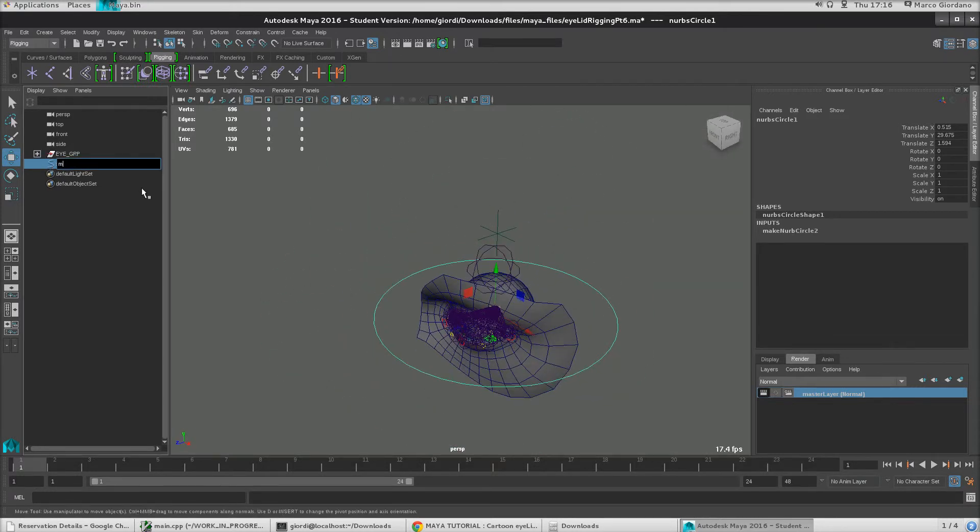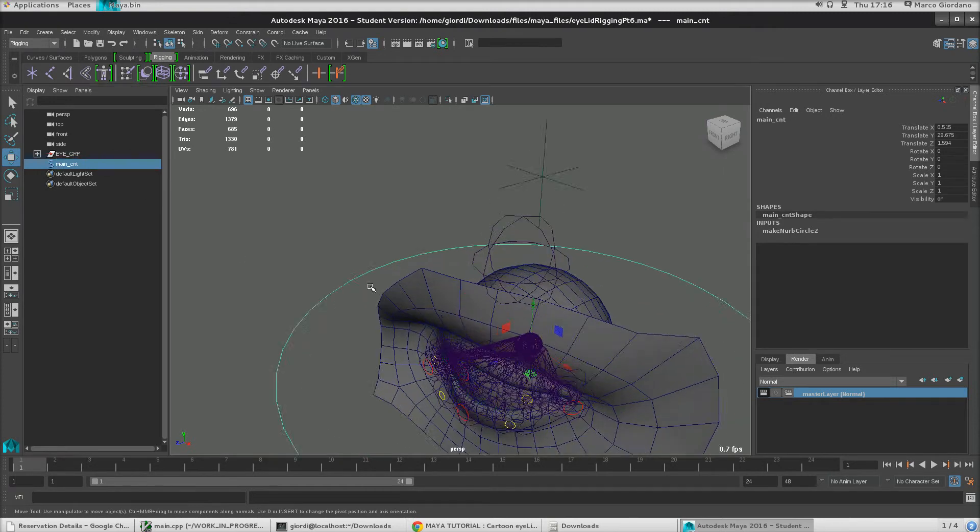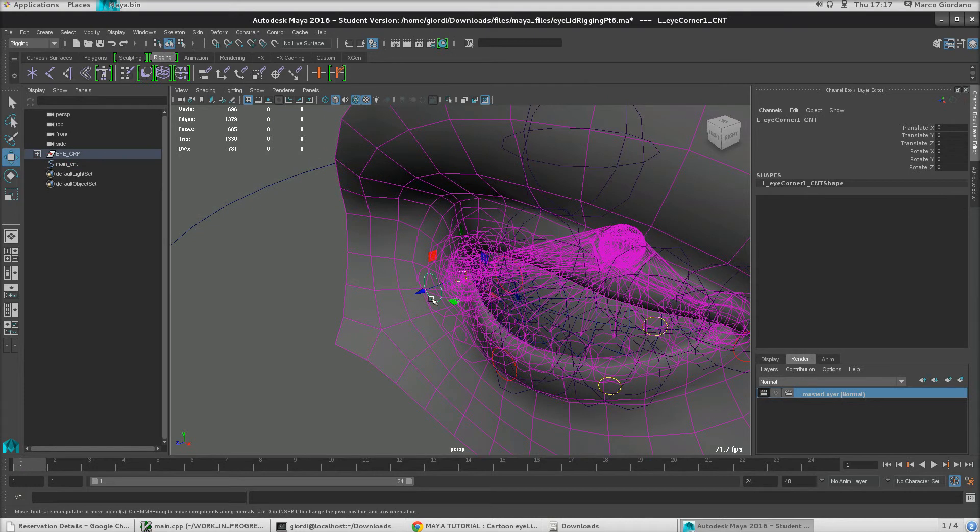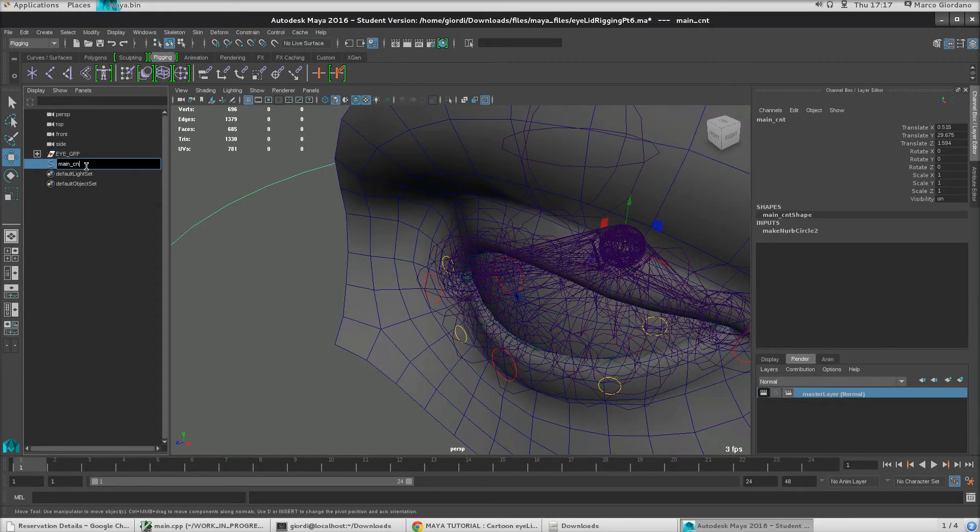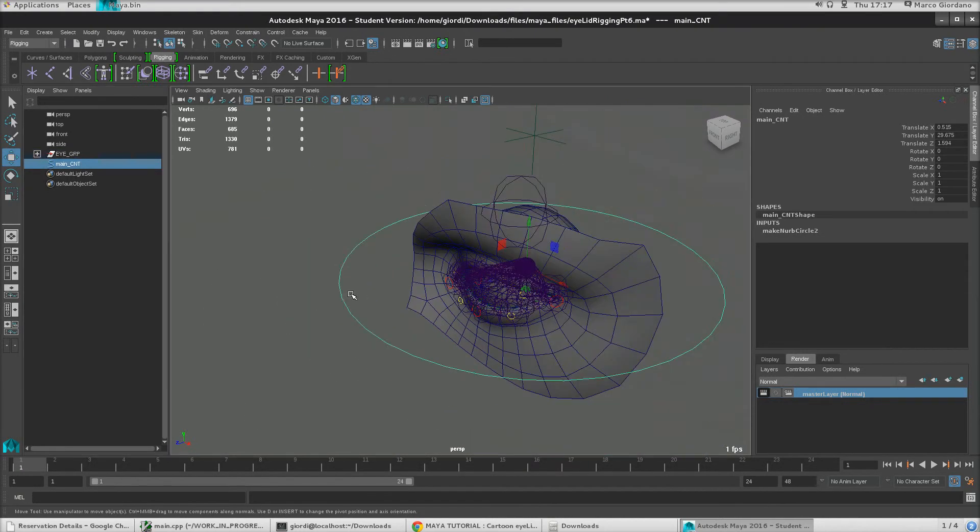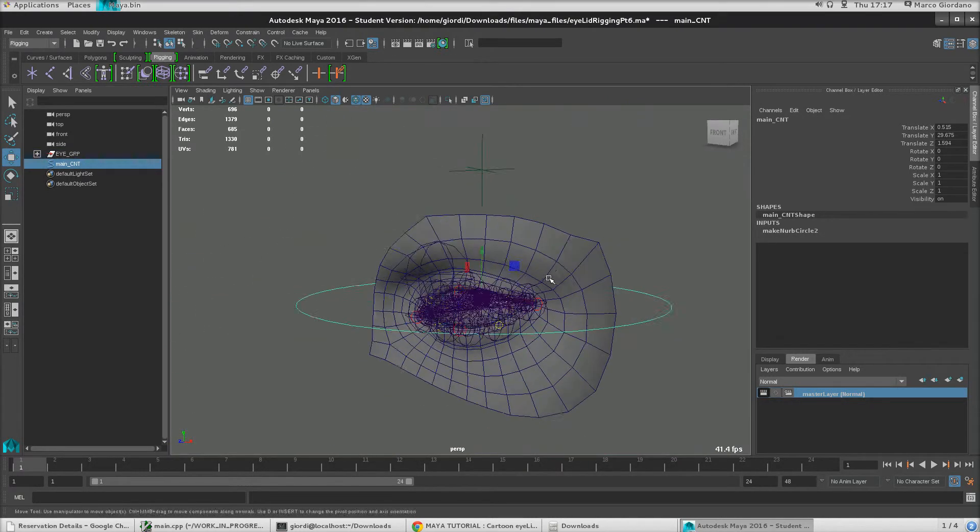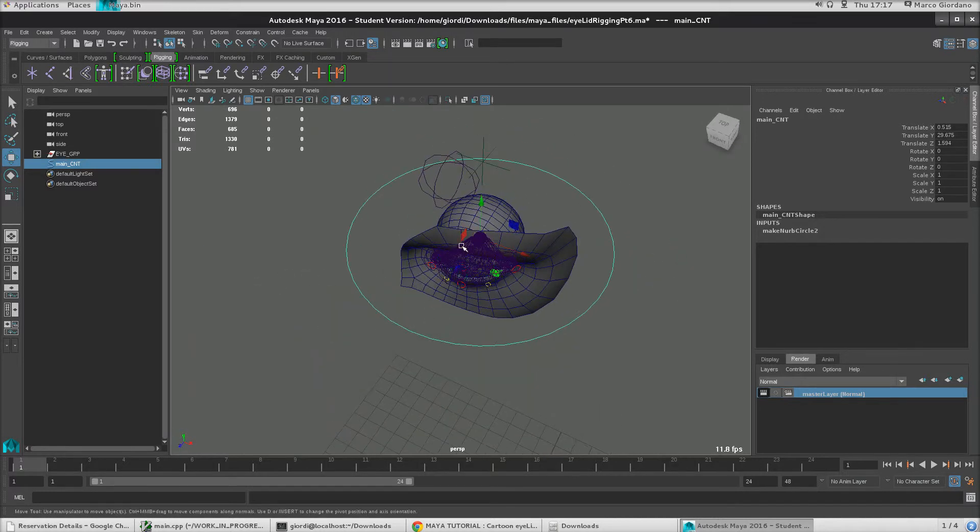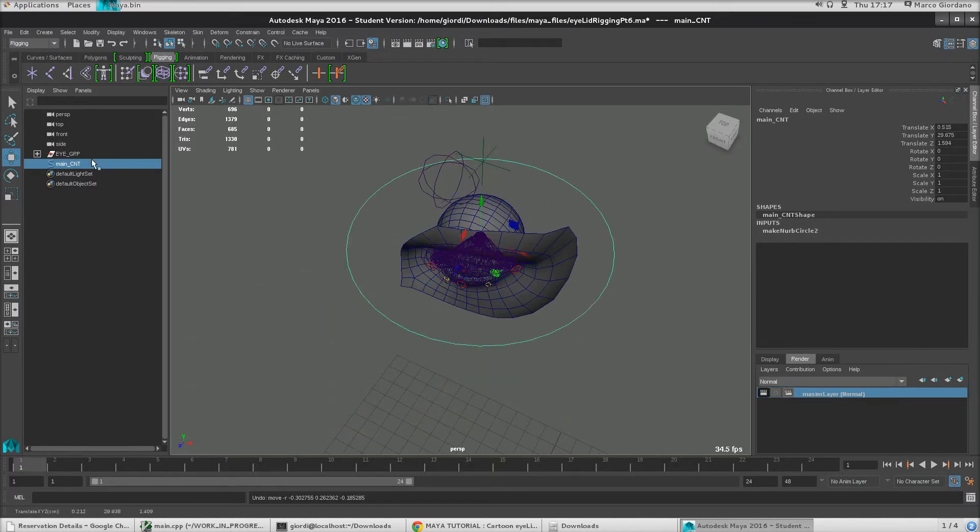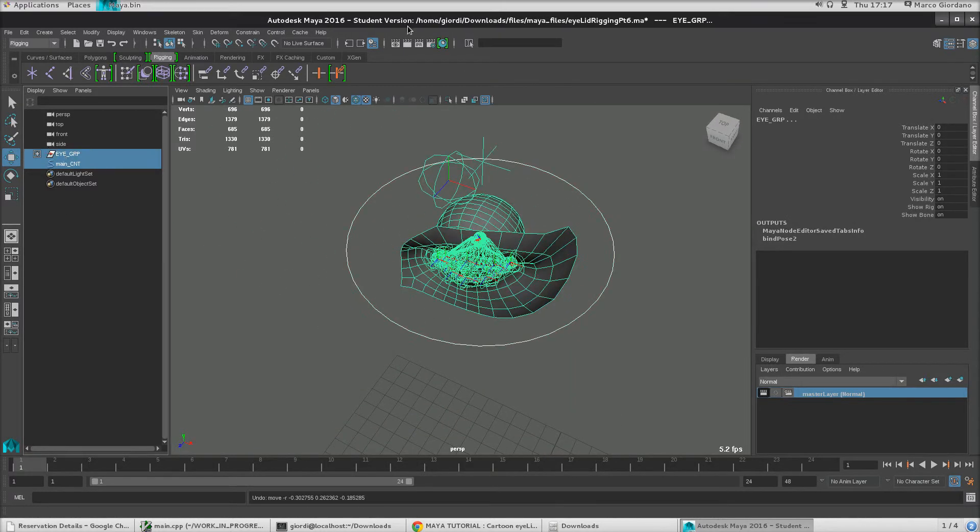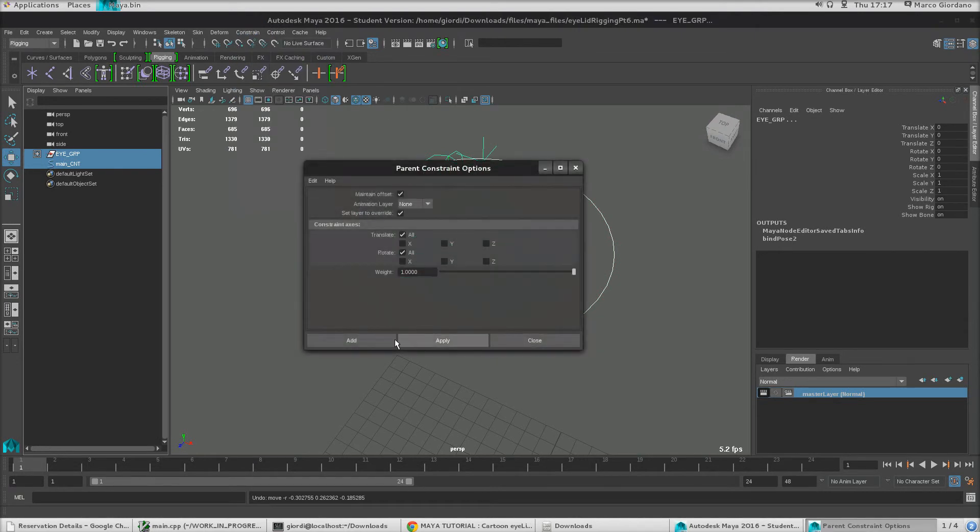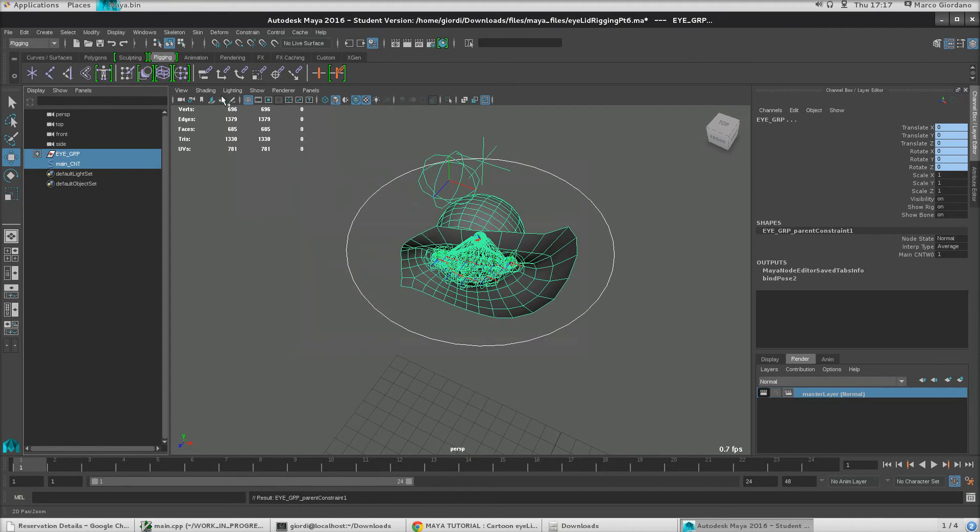So let's call it main. I don't remember which convention I used. Okay, capitalized, C and T. Something like that. Okay, good. So basically when we move that, we want to move everything. Okay, so basically we are going to do constraint. Let's do a parent. Okay, that's all good.